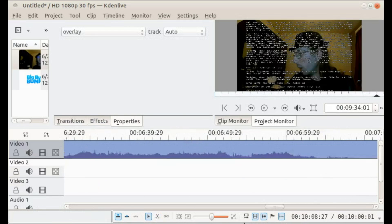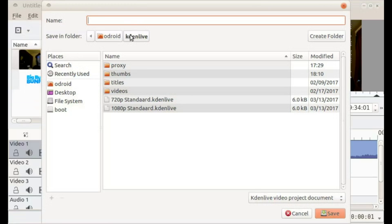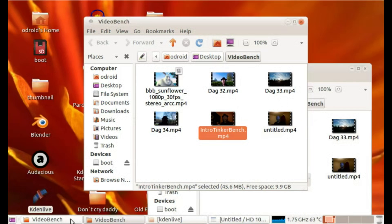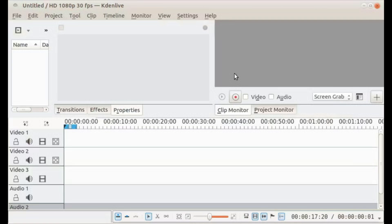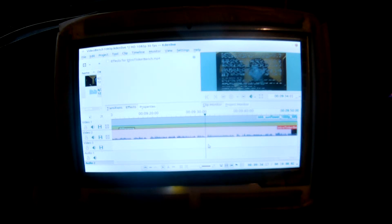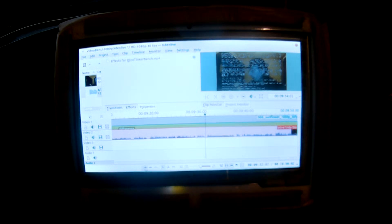And restart the computer, because that's very important. Because when editing you use a lot of RAM, and if you restart then you can start clean. The Odroid has been restarted.